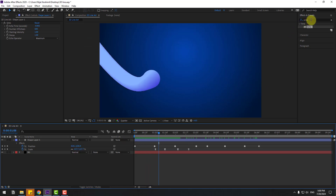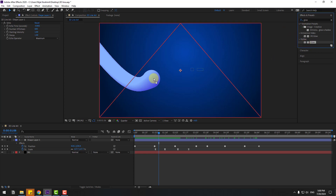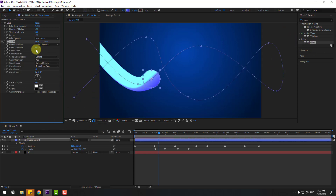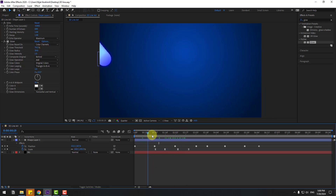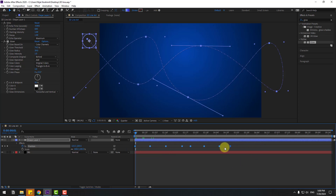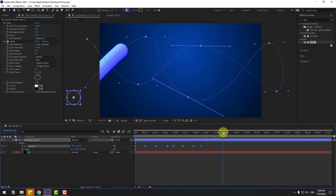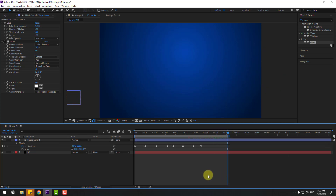We can also use the glow effect. Let's search effect glow, select glow, and use it for the shape layer. Change the glow settings like this. For now, select the scale keyframes and delete. Select these keyframes, hold alt, and move to left for faster animation. Let's press N and preview the animation.